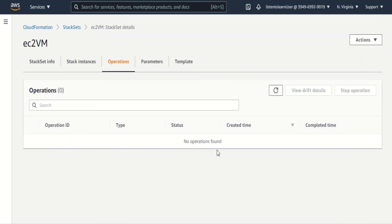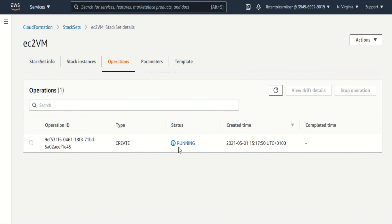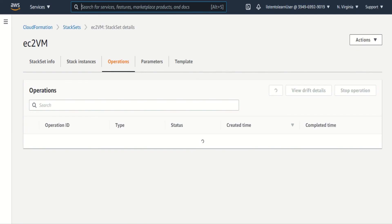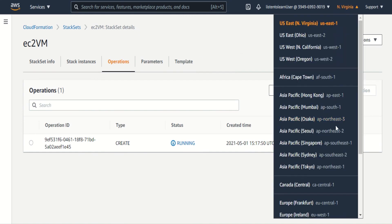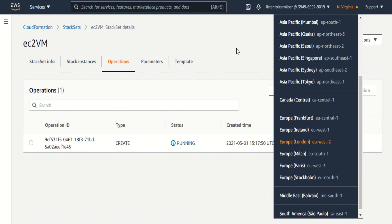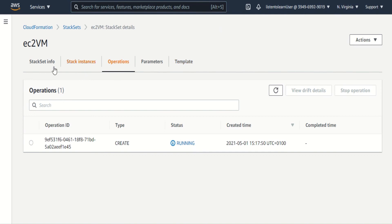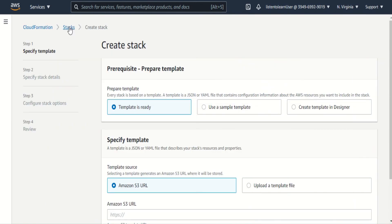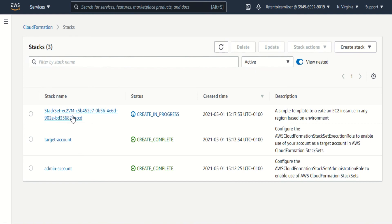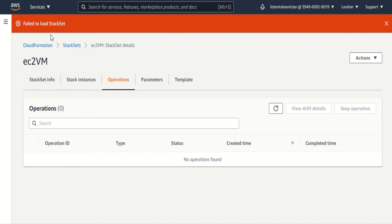Let's go ahead and create the stack set. You can see the operations of the stack sets here — this is running. While this is being created, let's get into the stack section of both regions: US East and London. I'm selecting London in one tab and US East in another tab. As you can see, the stack is being created here. What the stack set does is it goes and creates the stacks in the regions we specified.